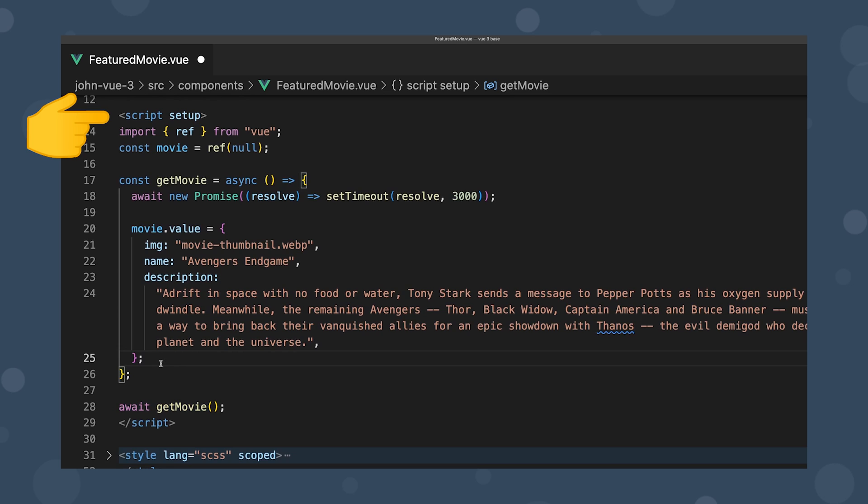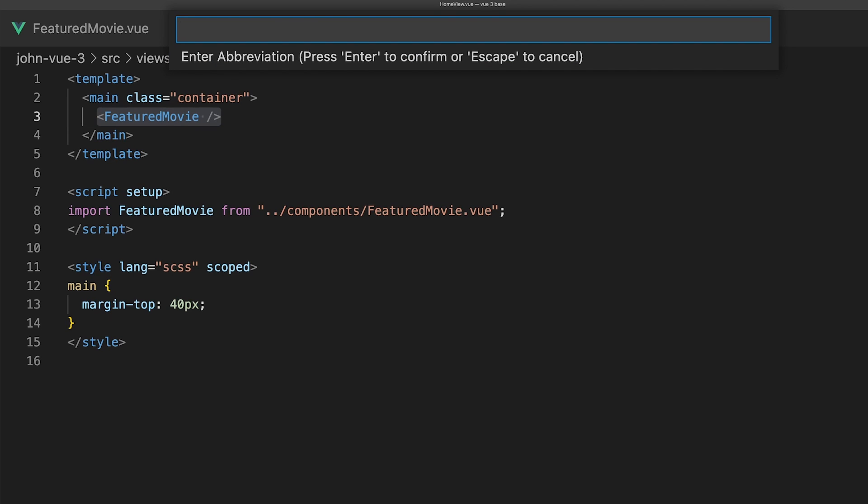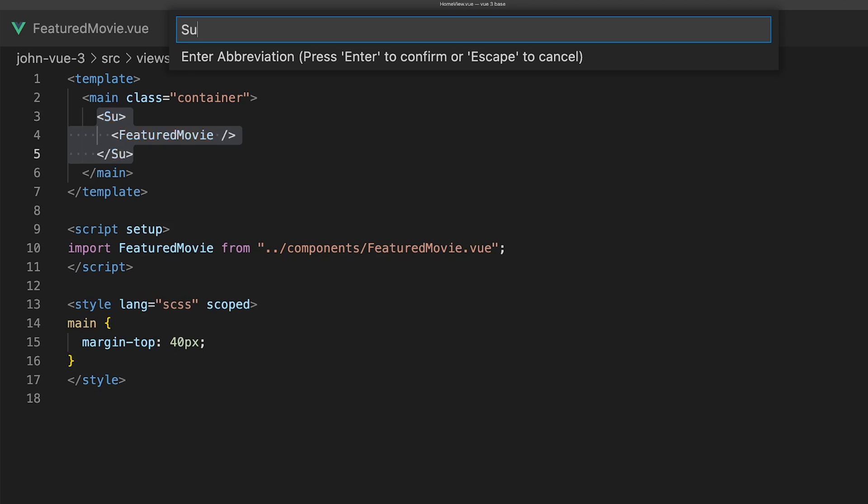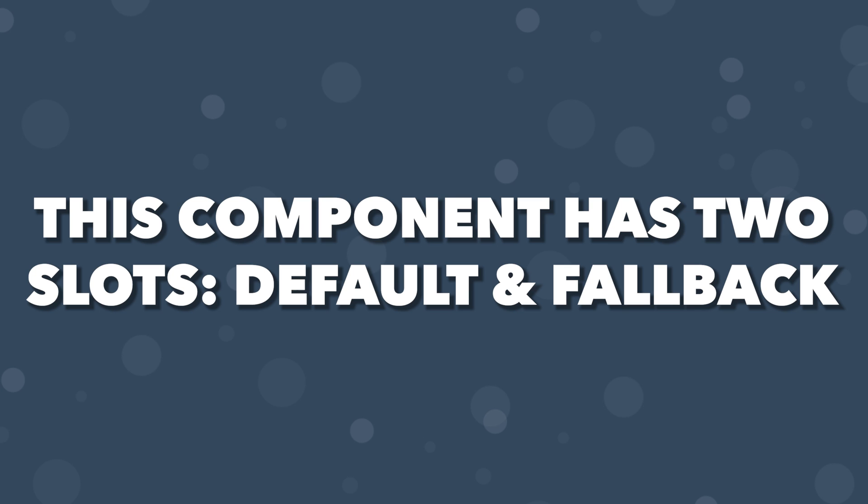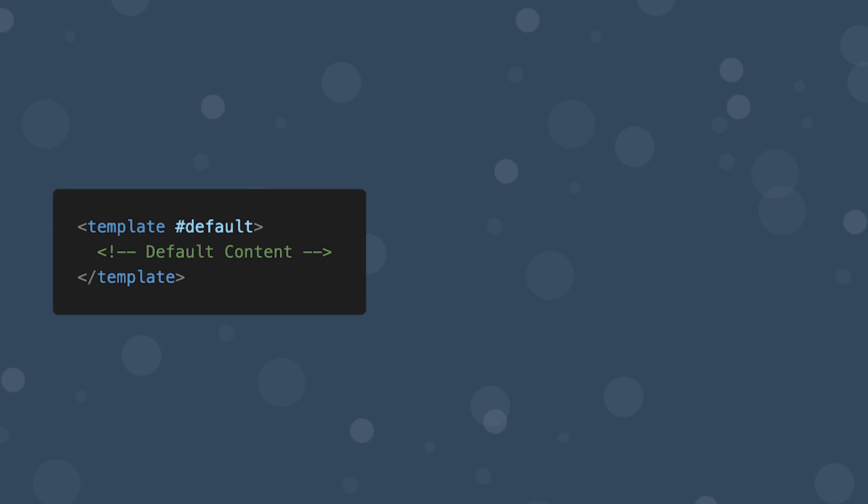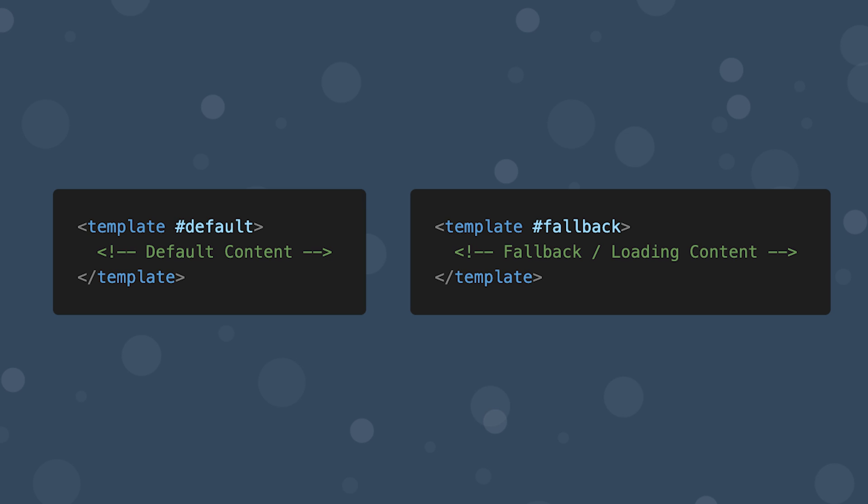To start using the suspense component, all we need to do is wrap our content within suspense tags. This component has two slots: default and fallback. The default slot is for the content and the fallback would be for your loading state. And each one of these slots allow for only one immediate child node.